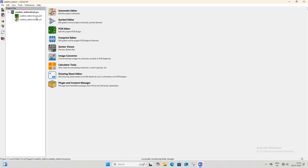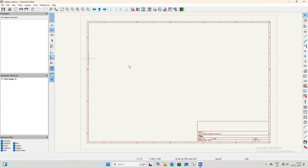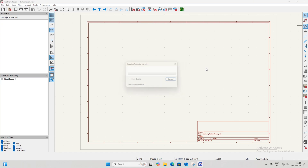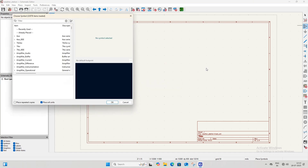After creating the project you will see two files: the first file is for the PCB layout design and the second is for the schematic. We cannot design the PCB directly — before designing the PCB we need to create the schematic. Open the schematic editor by double-clicking on the schematic file. After opening it you will see a blank schematic sheet. Now we need to add component symbols, so open the symbol library. First we will add the main microcontroller — search for the ATmega328P.